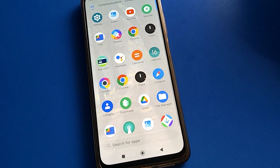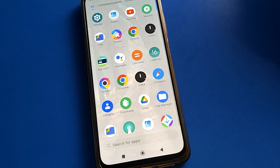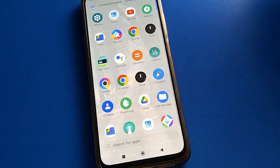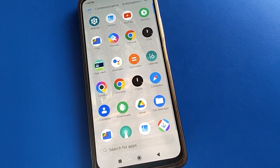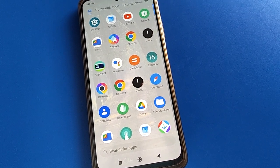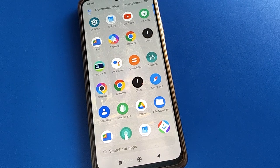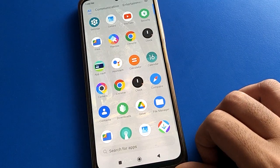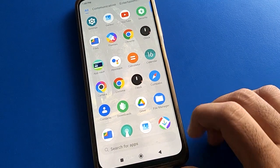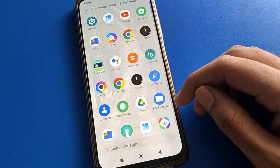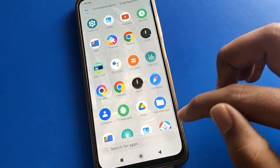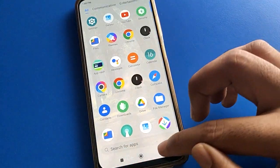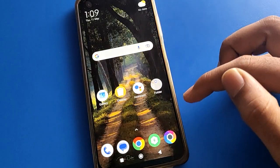Hello friends, welcome back to the video. Today we are going to talk about Poco mobile settings — specifically, how to turn on privacy password in Poco mobile. I will show you the privacy password setting, how to use it and how to turn it on, step by step.